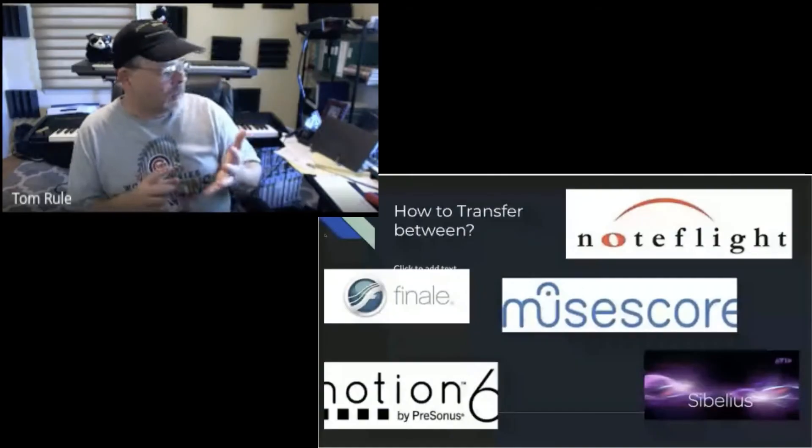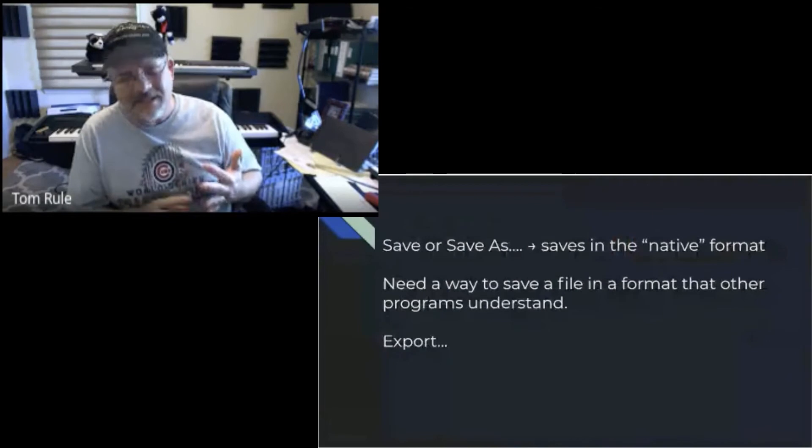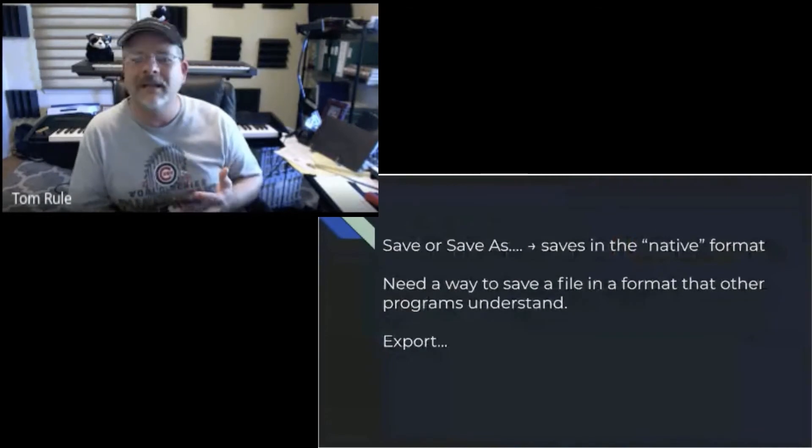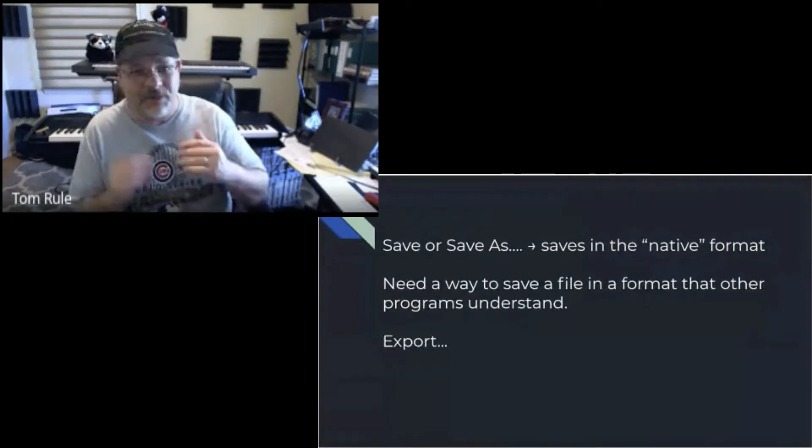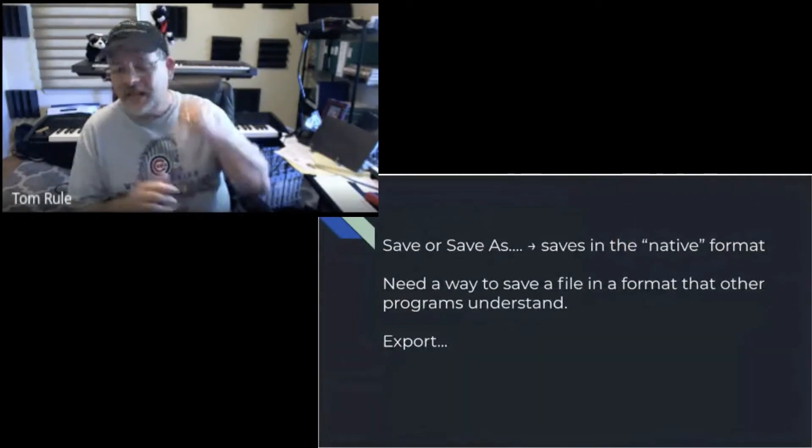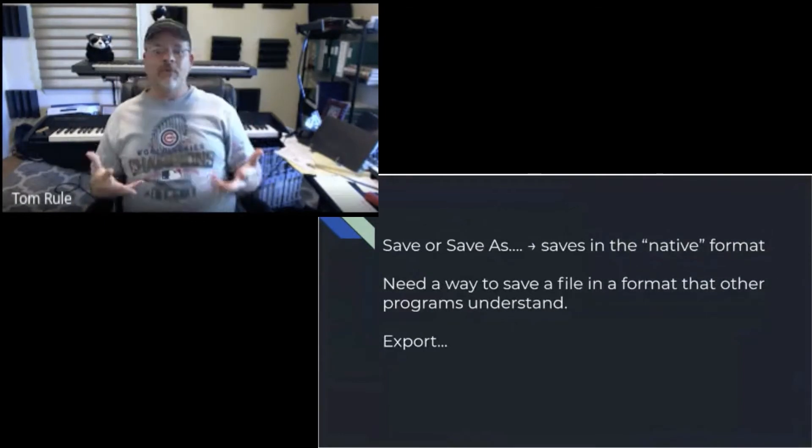If you save in any of these programs, including Word or Excel, a straight save creates what's called a native format.